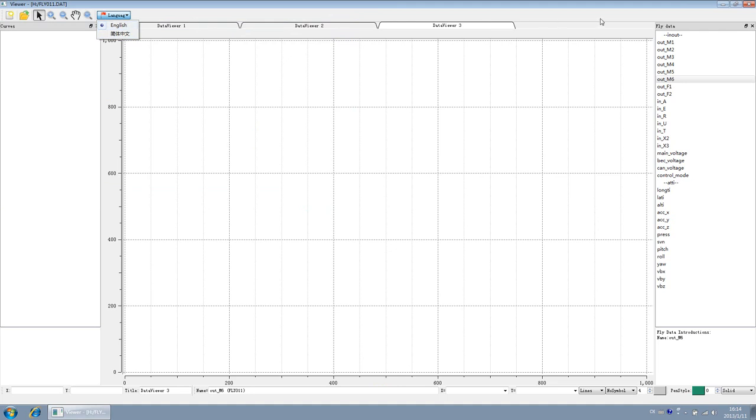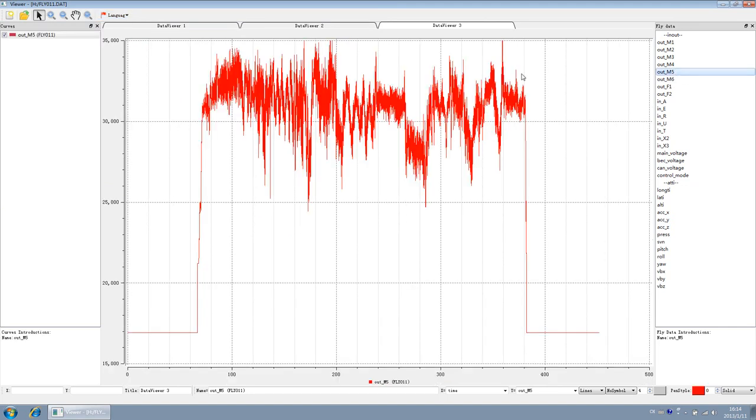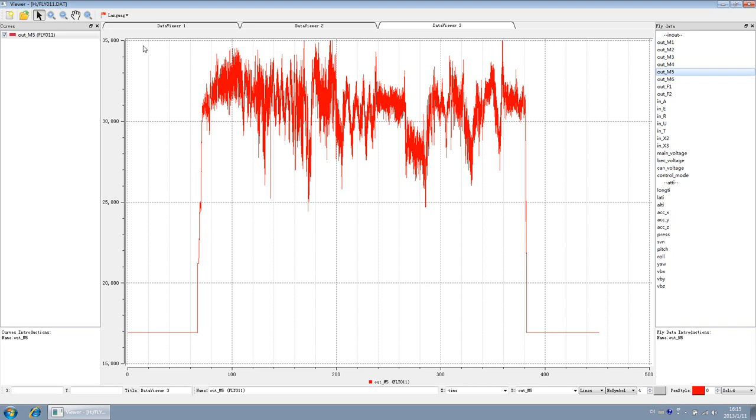On the right, you can see all the data recorded, you can double click and view it. At the same time, at bottom, you can see the name, interpretation of the flight data and curve description. In this chart, the horizontal axis represents the flight time and the unit is in second. The vertical axis represents the corresponding data. Next, we will explain the actual meaning of each data one by one.